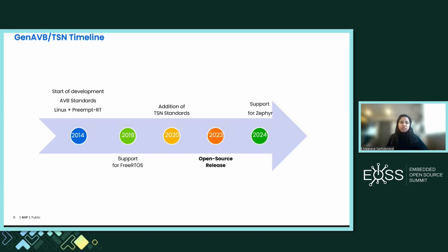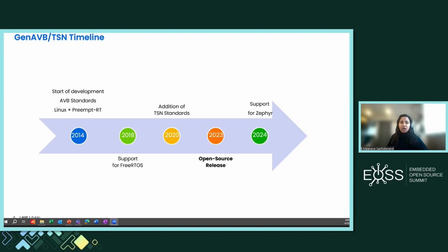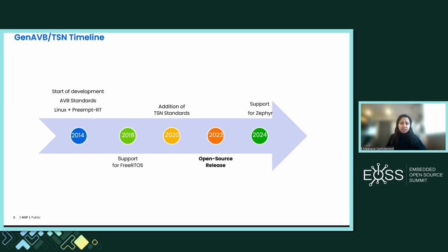The GenAVBTSN development timeline started in 2014 using AVB standards with a Linux operating system and a preempt RT patch. In 2018, support was extended for FreeRTOS. In 2020, TSN standards were included into the stack. In 2023, the stack was made open source. And in 2024, we are extending our support for the Zephyr operating system.